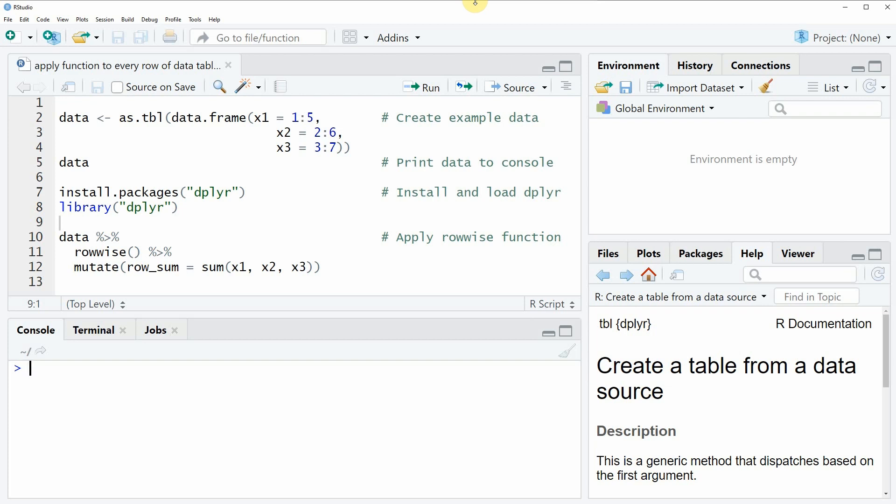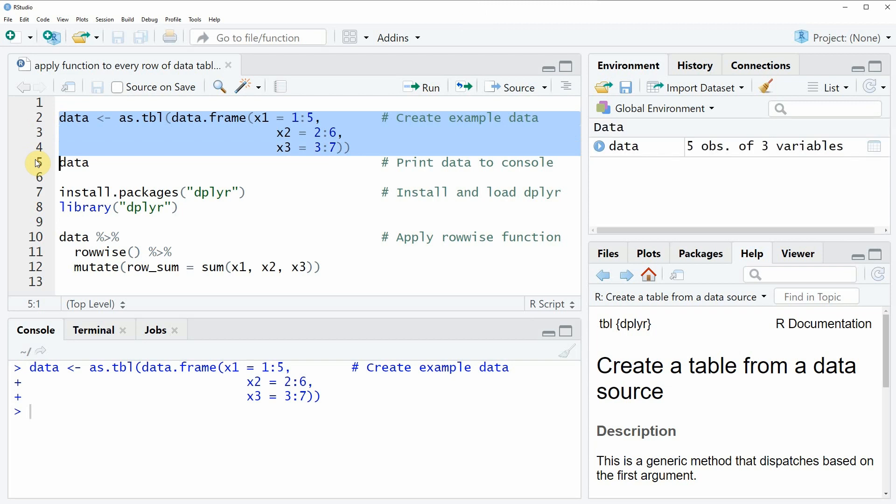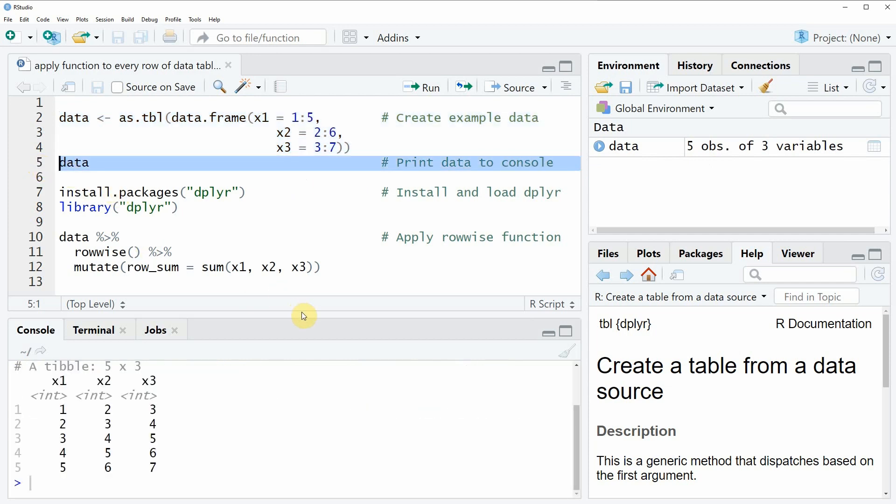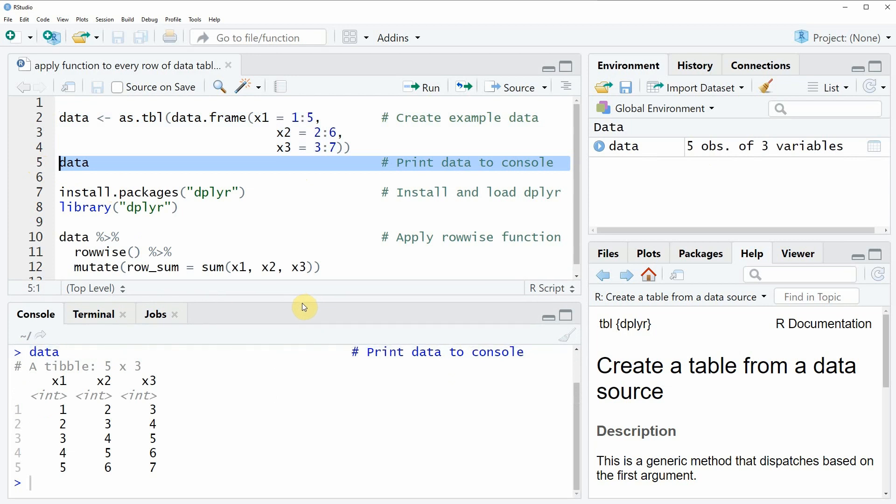In the video I will show you an example and this example relies on the tibble that we can create with lines 2 to 4 of the code. If you run these lines of code you will see that a new data object appears at the top right of RStudio and we can also have a look at this data object by running line 5 of the code and then you can see that at the bottom in the RStudio console our example data is printed. As you can see our example data is a tibble which consists of three columns x1, x2 and x3 and five rows.